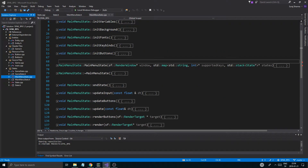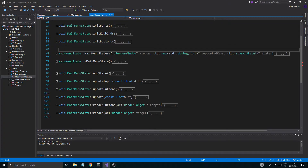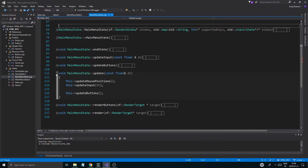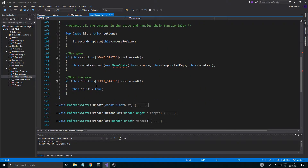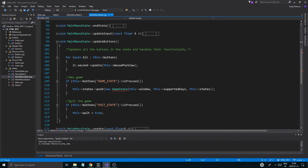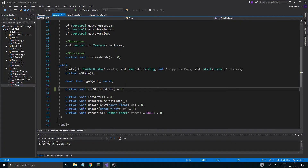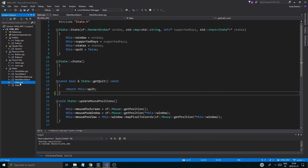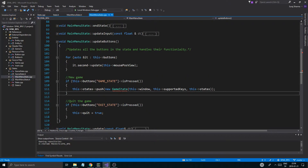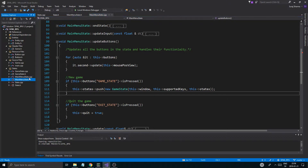And then we'll go into mainmenu.cpp. Let's go into update — update buttons. Actually, this does quit. That quits — what if I just remove that altogether? It didn't hurt me. So we have a way to quit the main menu state. But what that does is we have no real way to quit our game state.